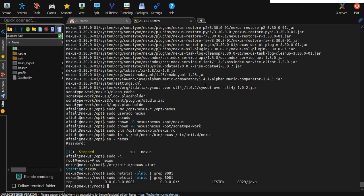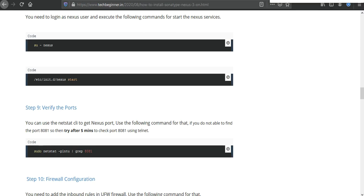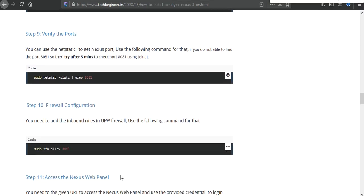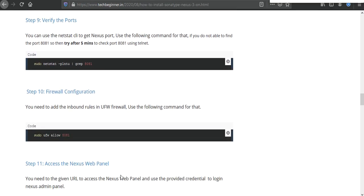So now it's time to access Nexus in web browser. Here what we need to do, we need to open port 8081. So I do not enable UFW in my Ubuntu machine, but I need to allow from my cloud firewall. So let's do this.